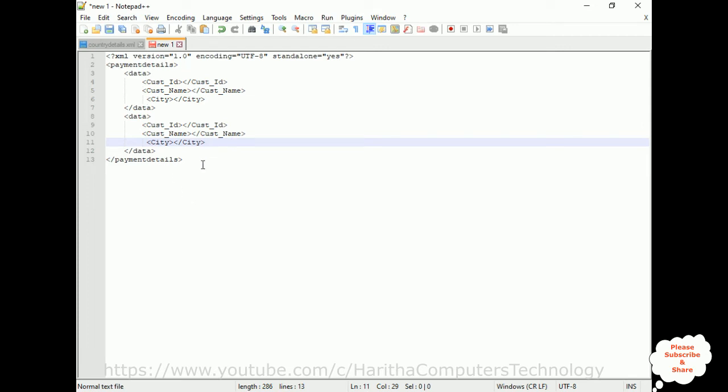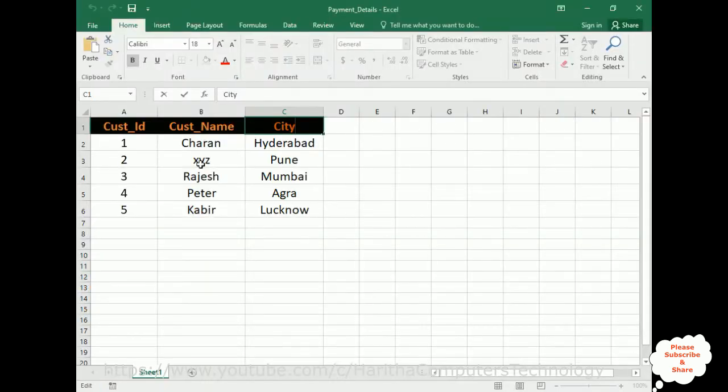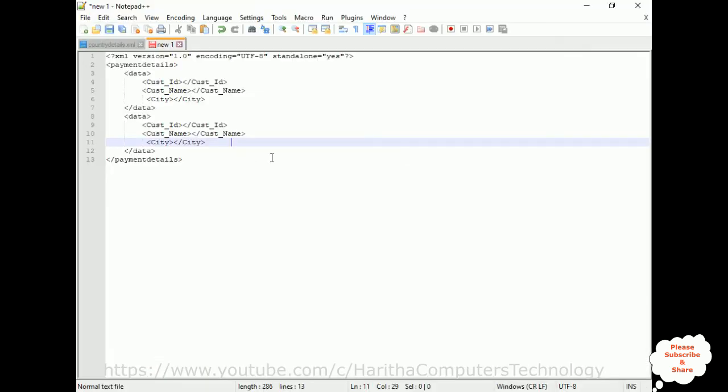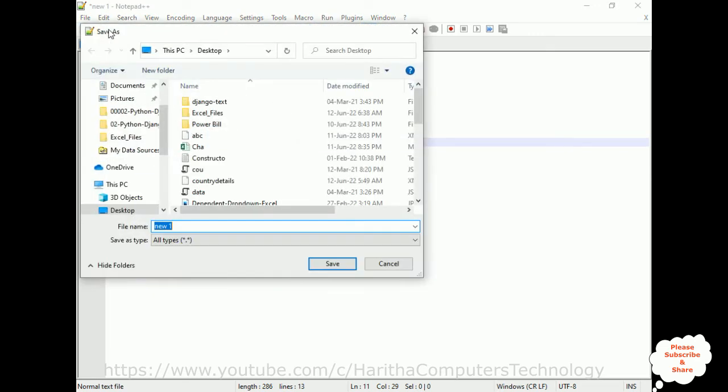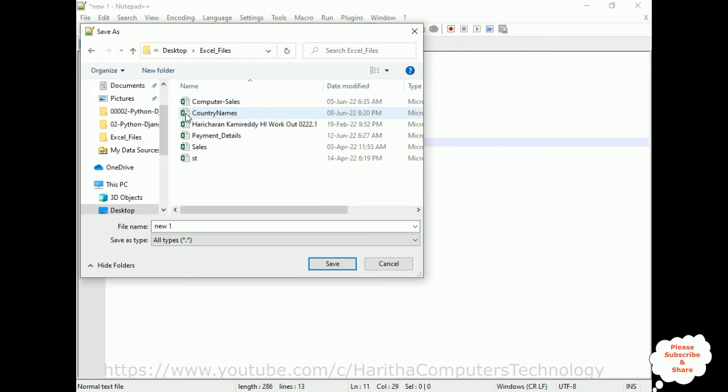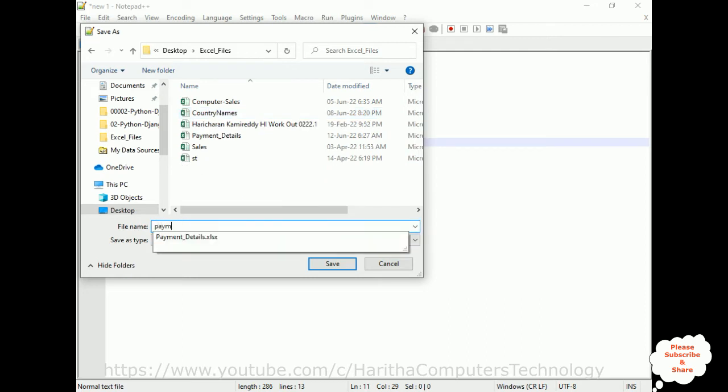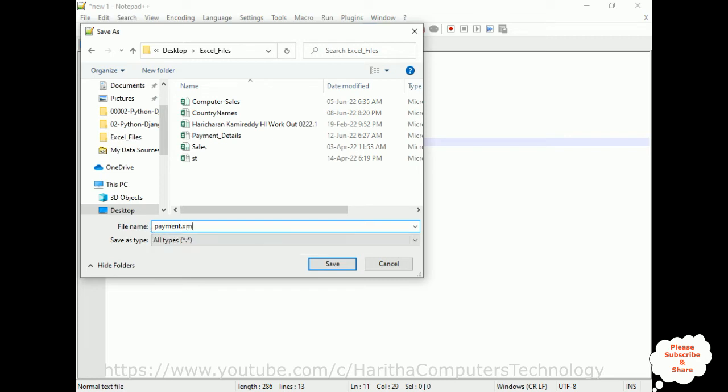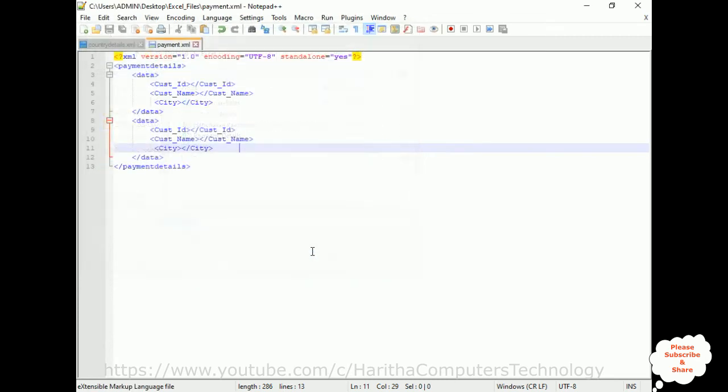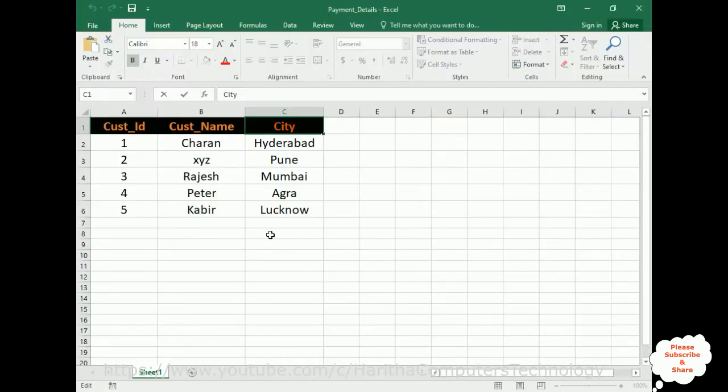Now, once we add the XML file, create an XML file with the same column names. Now we need to save this file. Save, and save this file on the Excel files. Here I'm adding payment.xml. Click save.